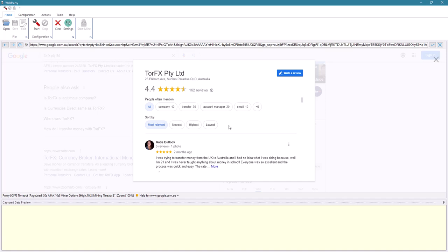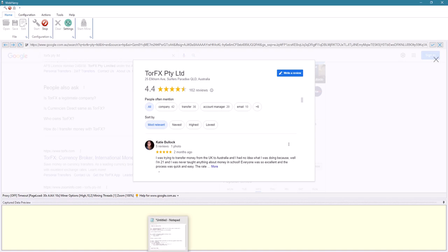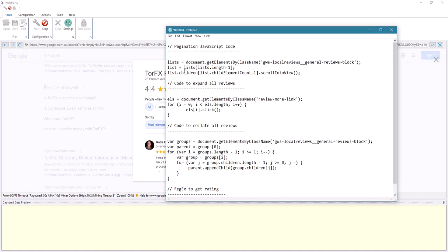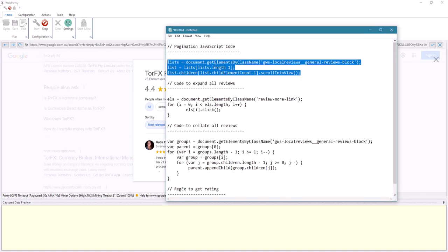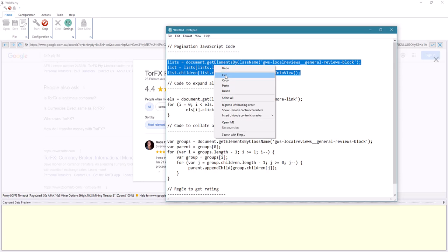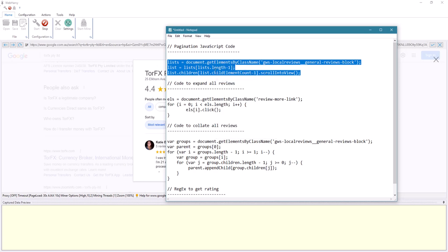Let's start the configuration. First, we can configure the pagination. We will need to use a JavaScript code for pagination. You can find all these codes in the video description below and also in the first pinned comment.